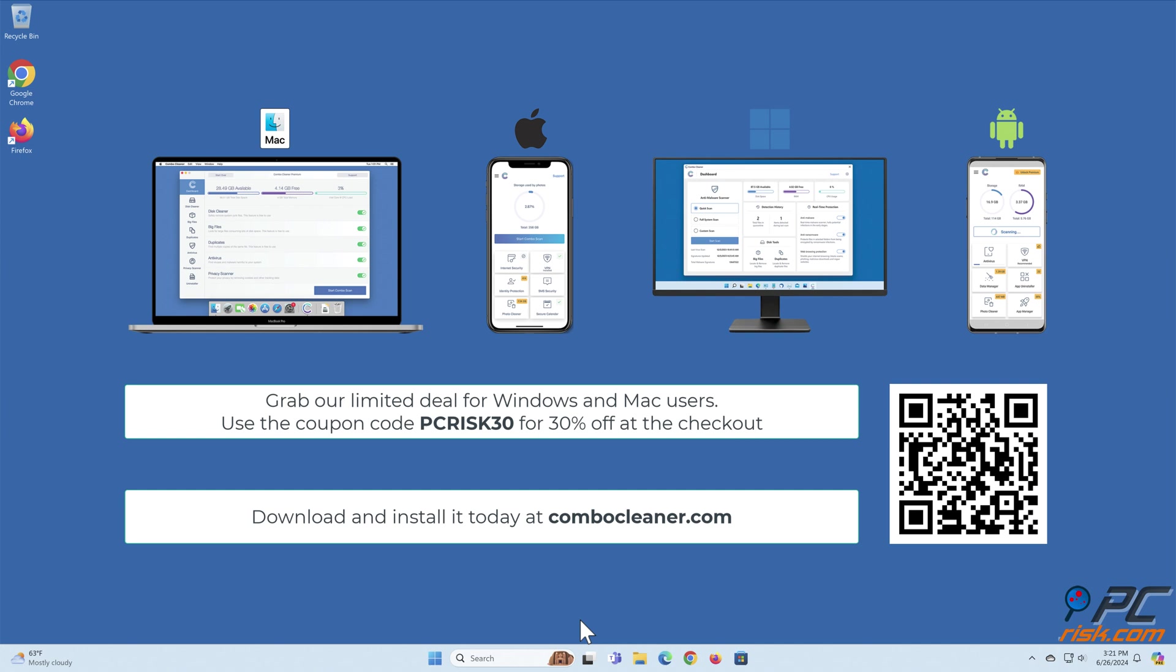Available for Windows, Mac, Android, and iOS devices. Download and install it today at ComboCleaner.com. Grab our limited deal for Windows and Mac users. Use the coupon code PCRISK30 for 30% off at the checkout.